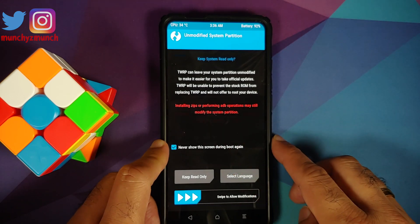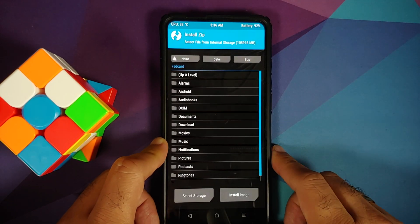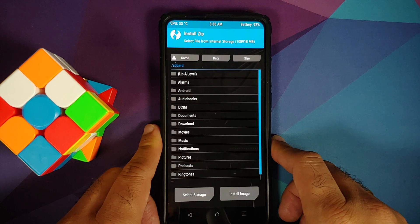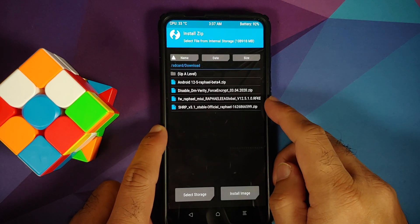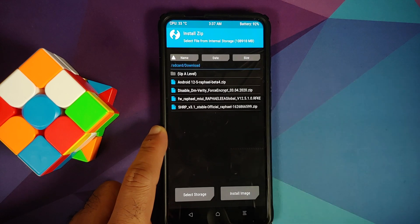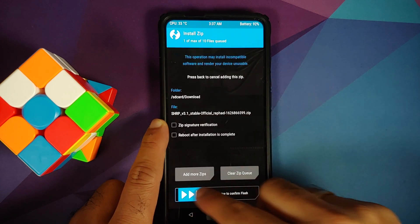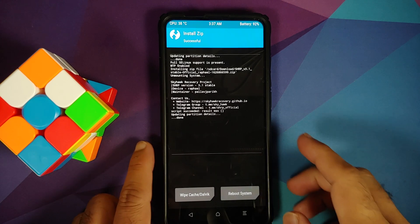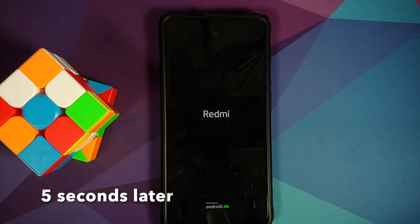Select 'never show this screen again' and swipe to allow modifications. Go into Install and navigate to the folder where you downloaded all the files. First, we need to flash the SHRP recovery zip, which is recommended by the developer for installing Android 12 Beta 4. Select the file, swipe to confirm flash. It flashed without any issues — tap Home, then reboot, and select Recovery.